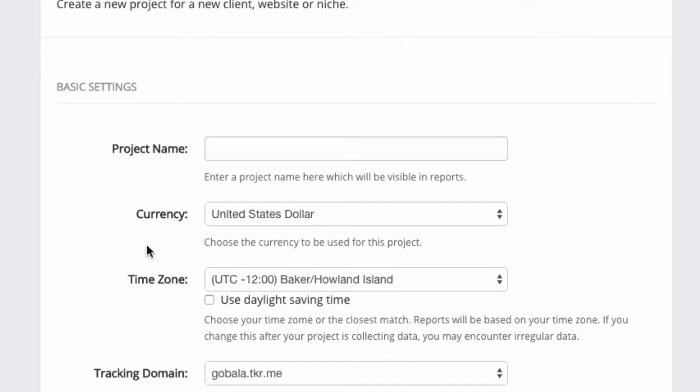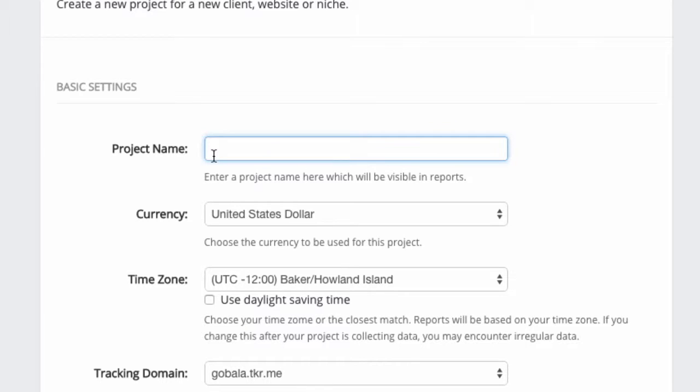For example, if I have my own products but I'm also promoting affiliate products, I may want to separate those two marketing activities into two different projects so that I can at any time see only the performance of affiliate products that I'm promoting.